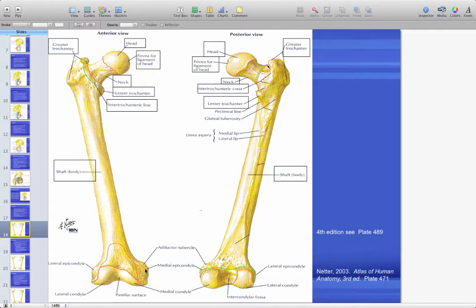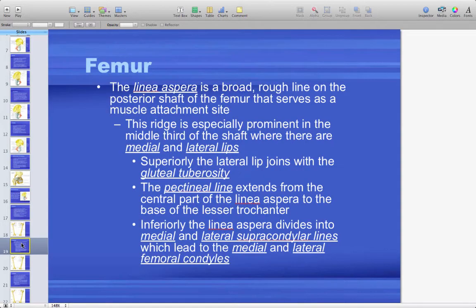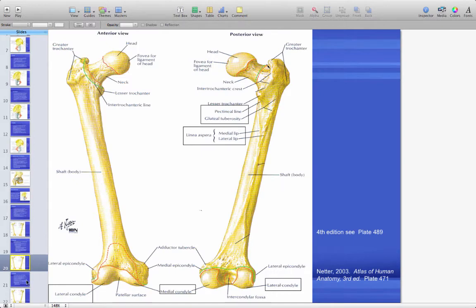The femur has a lateral epicondyle, medial epicondyle, and patellar surface anteriorly. Posteriorly you have the intratrochanteric crest, lesser trochanter, greater trochanter, shaft, and the linea aspera, which is a broad rough posterior surface and a muscle attachment site for the hamstrings. It is not palpable and barely visible on a cadaver unless musculature is removed.